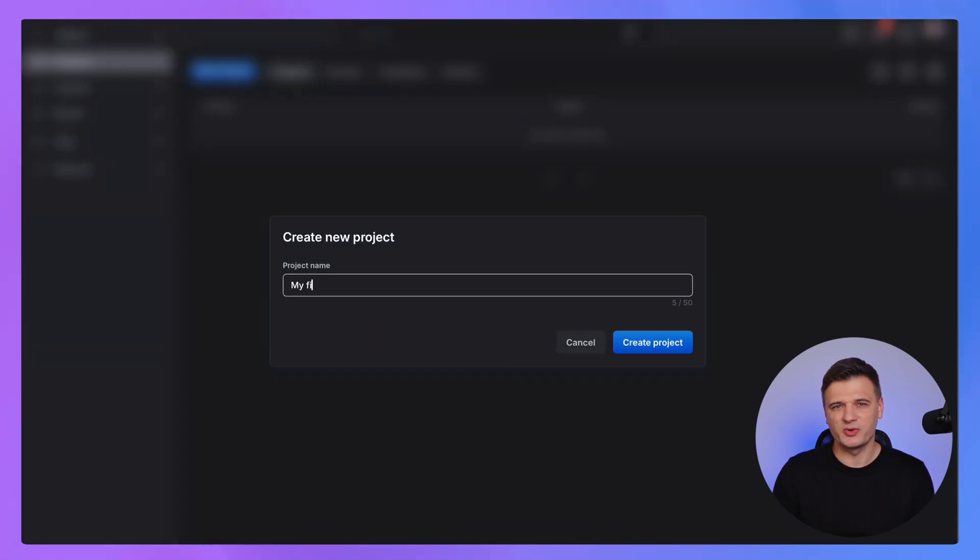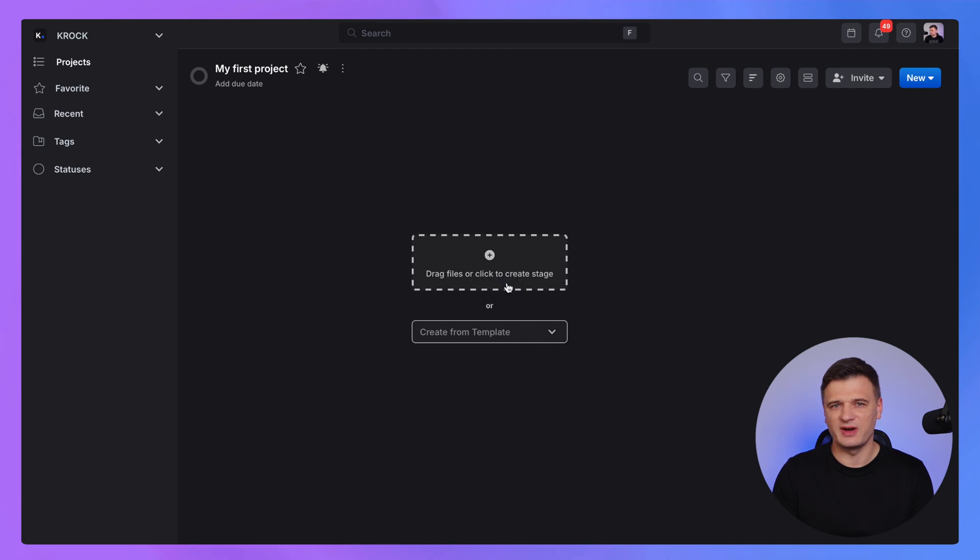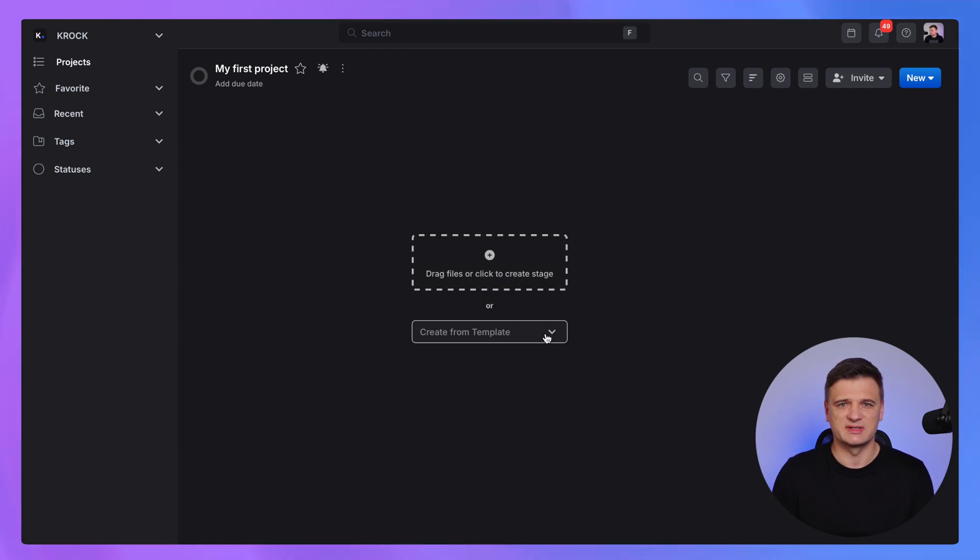Once your project is created, you can drag and drop files into your project space or add more project stages from the template.